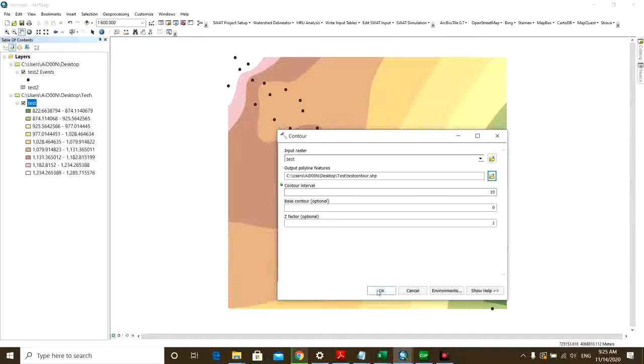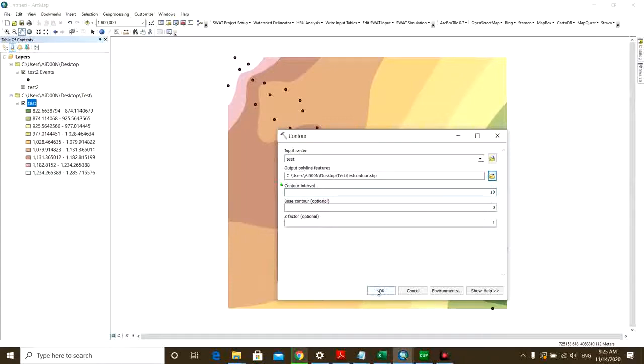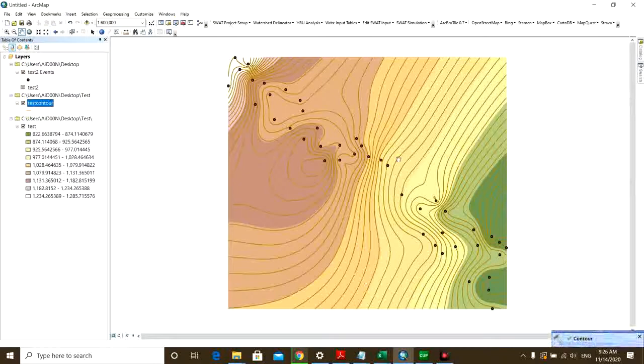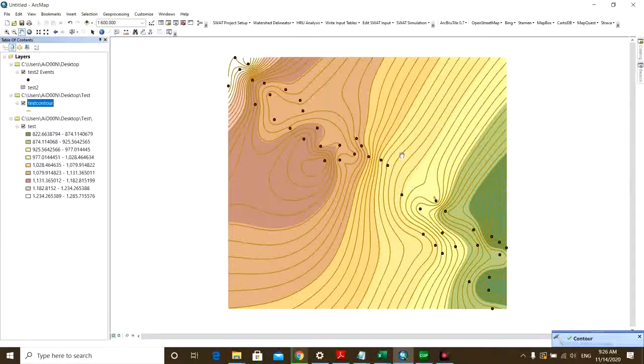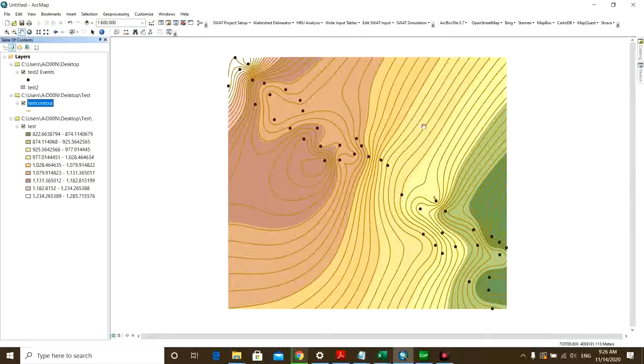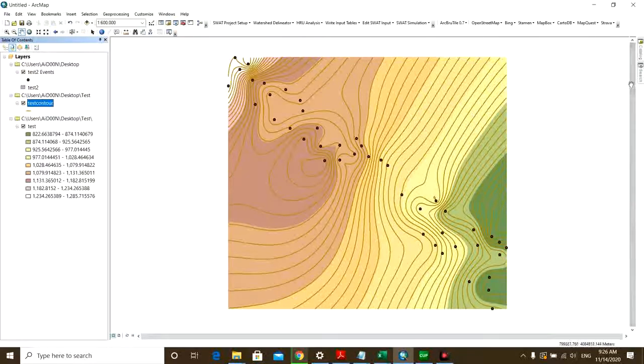And then you want to have a contour interval. So I put it on 10 in order to have my contour lines. Then click OK. And that's your contour lines.